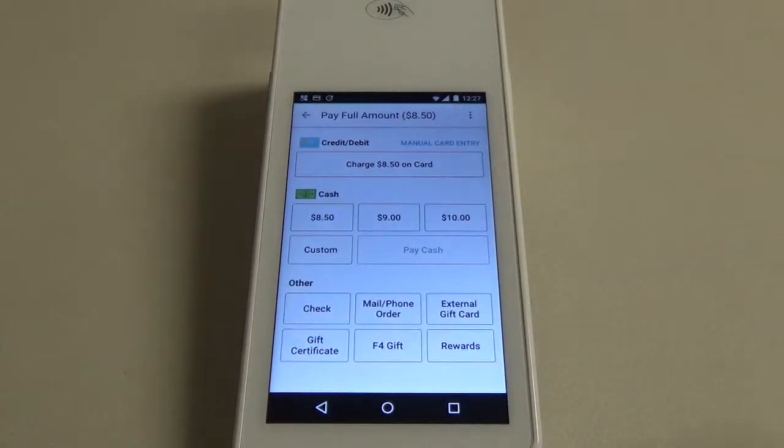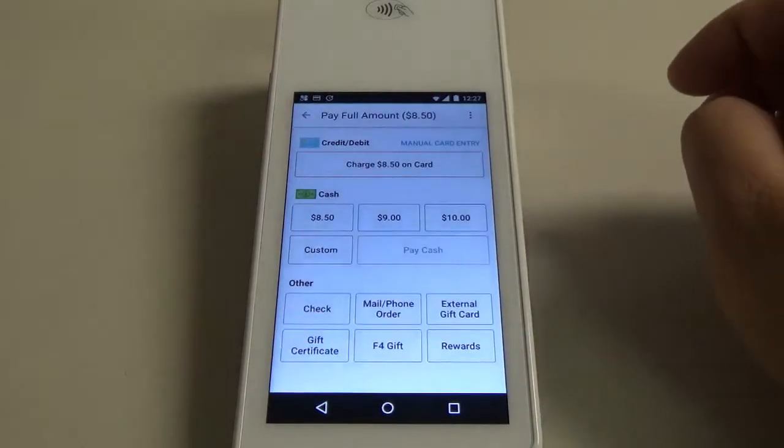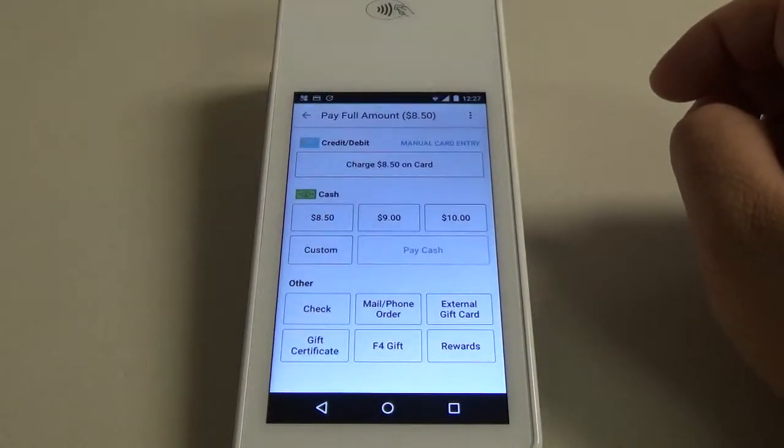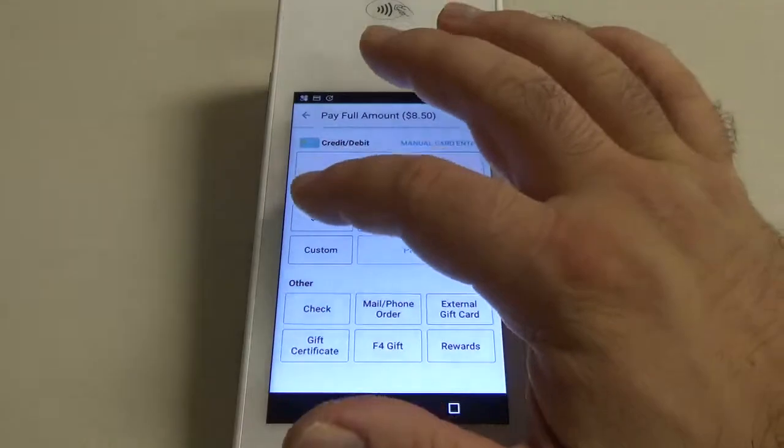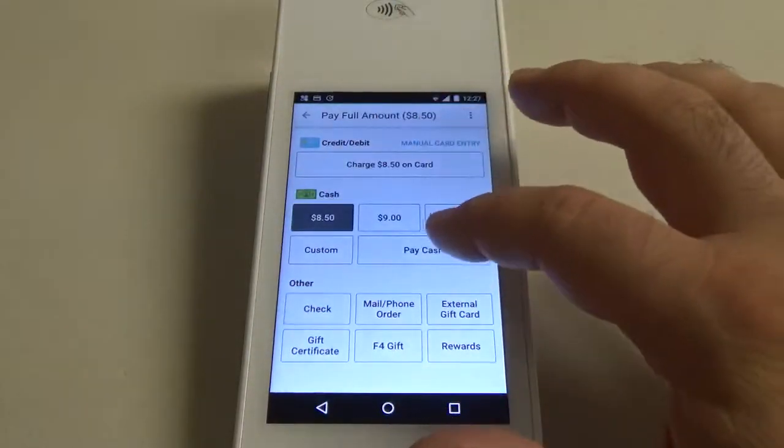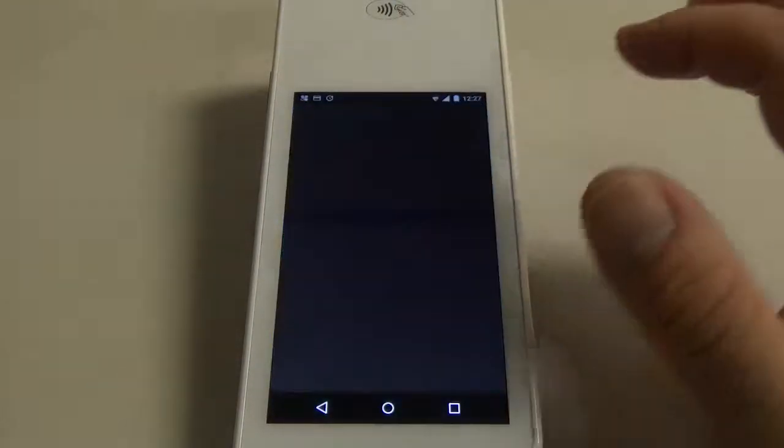Now on the tender screen we're going to select our method of payment. We're going to hit $8.50 and pay cash.